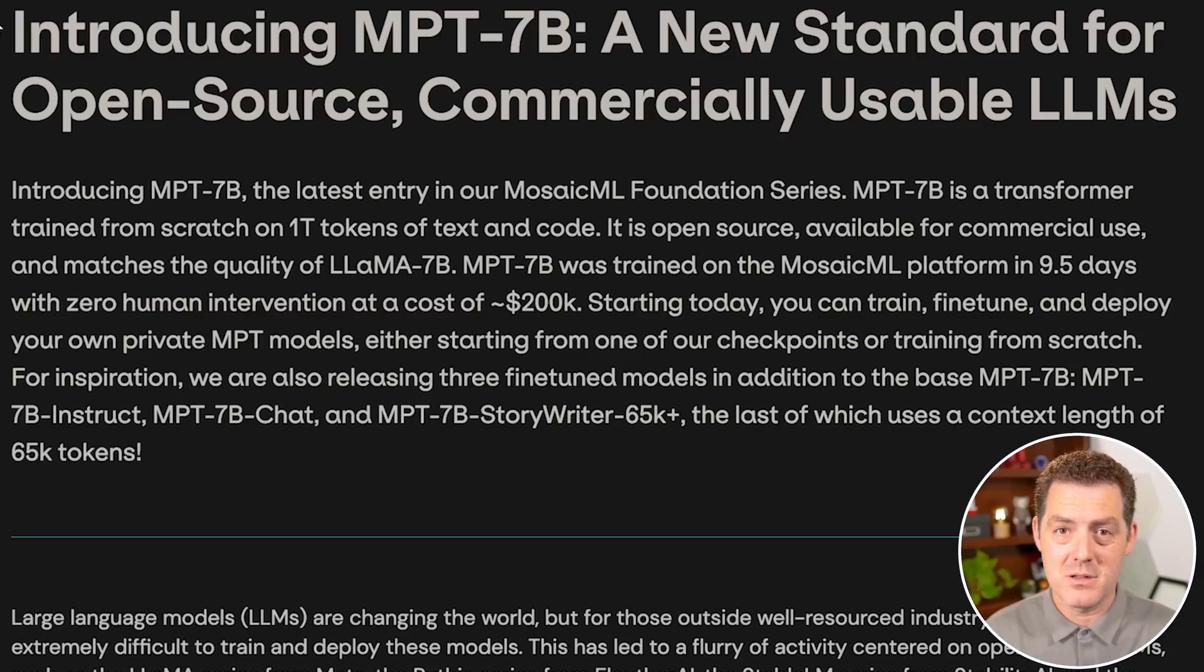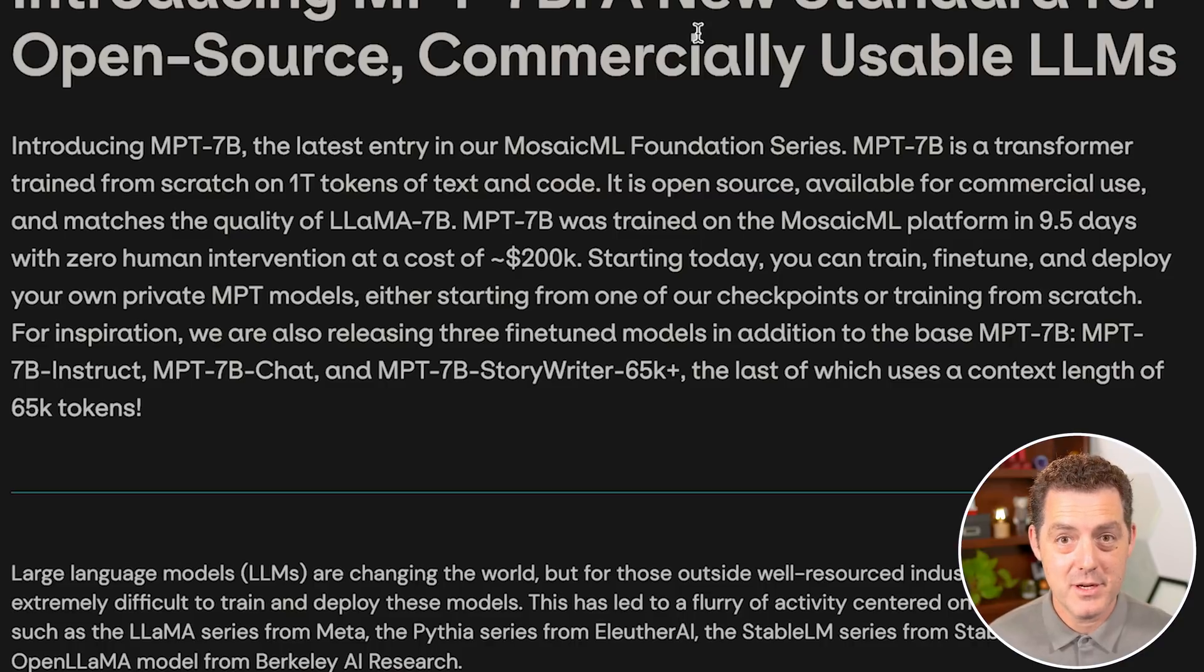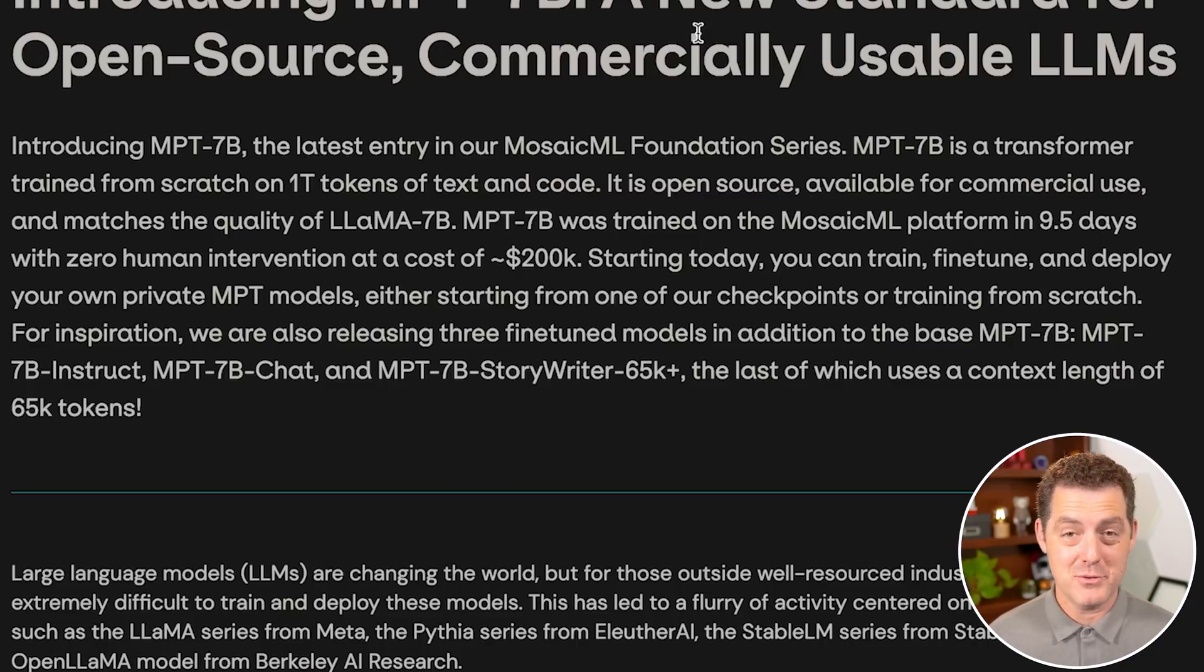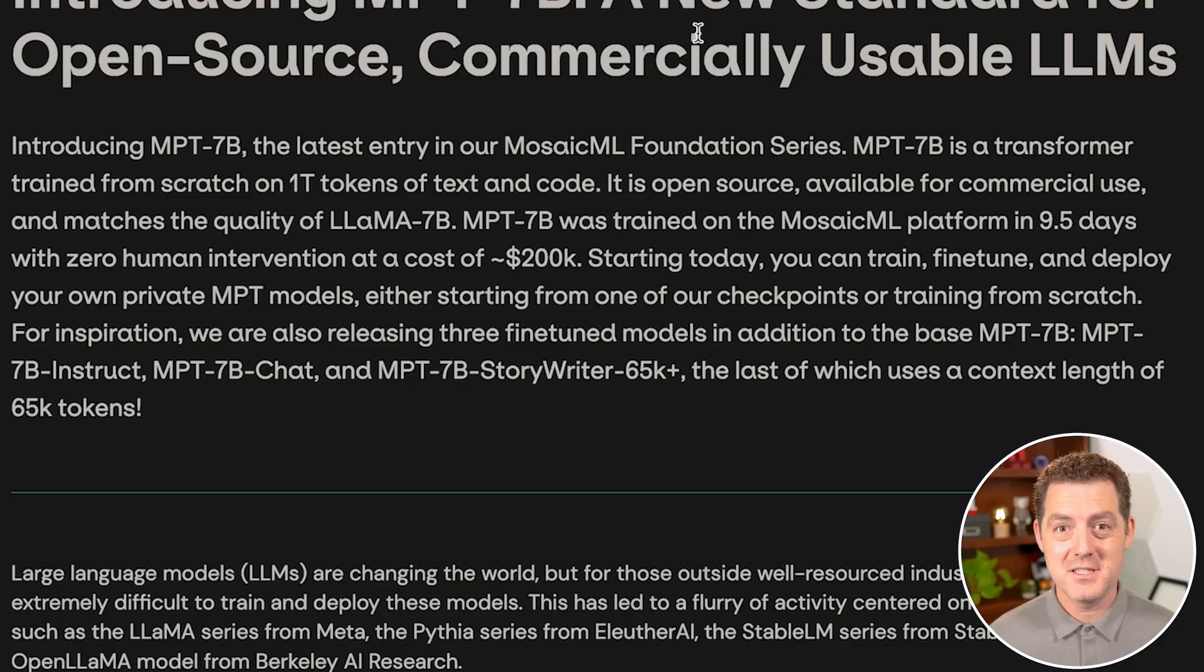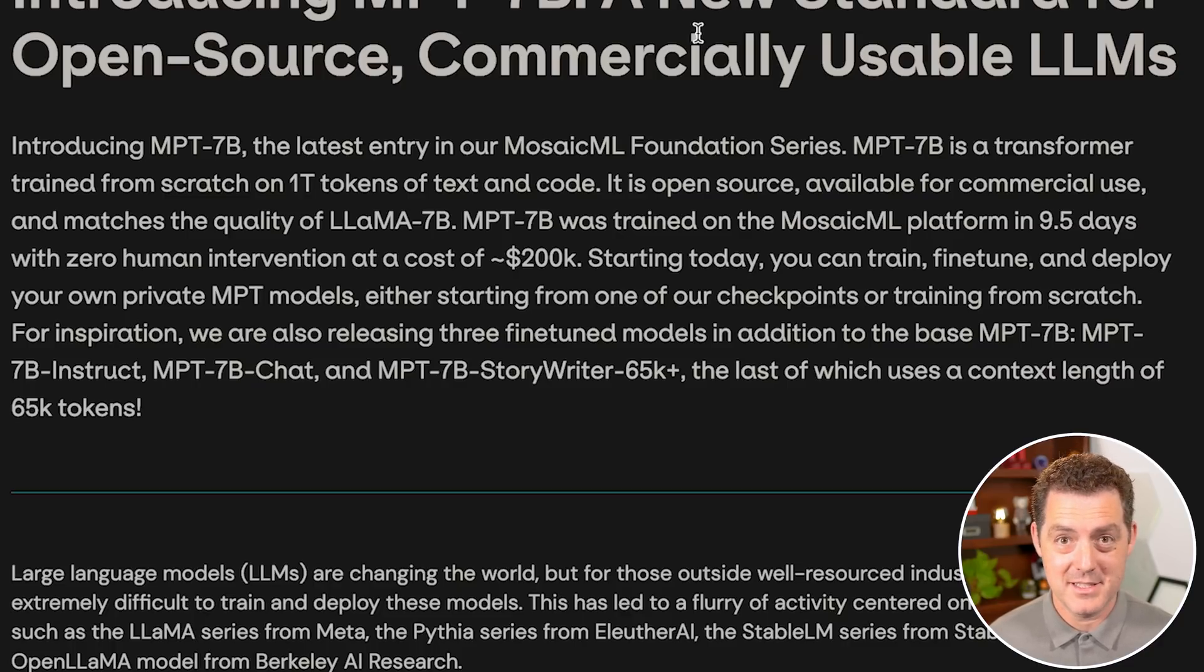As opposed to the llama model, which is open source, but you can't use it commercially. It also says it was trained on the Mosaic ML platform in nine and a half days and for about $200,000, which is significantly cheaper than what ChatGPT has taken to train.